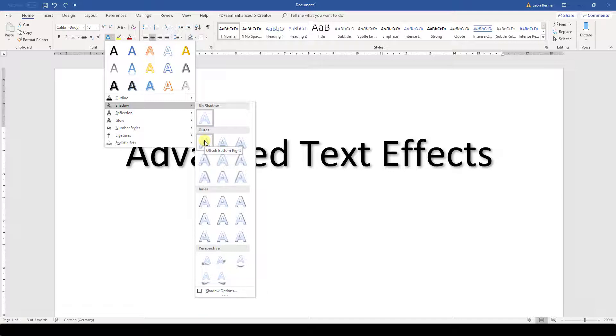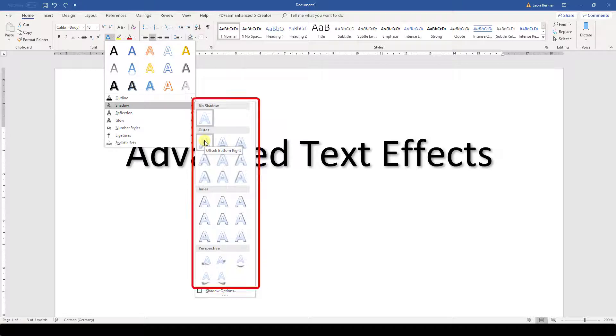So I will walk you through adding and editing a shadow in this video, but of course you can apply this procedure for other effects. To add a shadow, we first choose a suitable shadow from the dropdown.